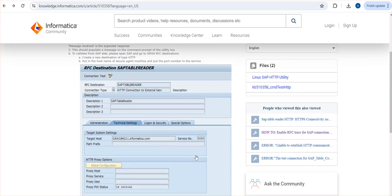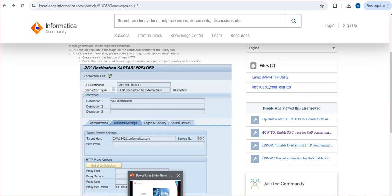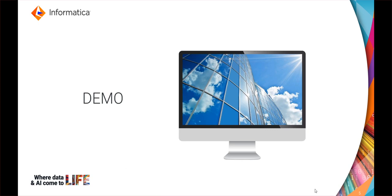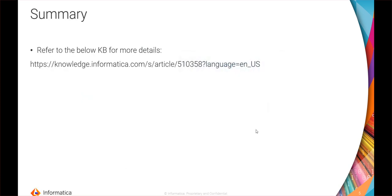These utilities you can download from this KB. That concludes the live demo session. Like I mentioned, all these details are mentioned in this particular KB. You can search for this KB or you can use this link to go to the particular KB.